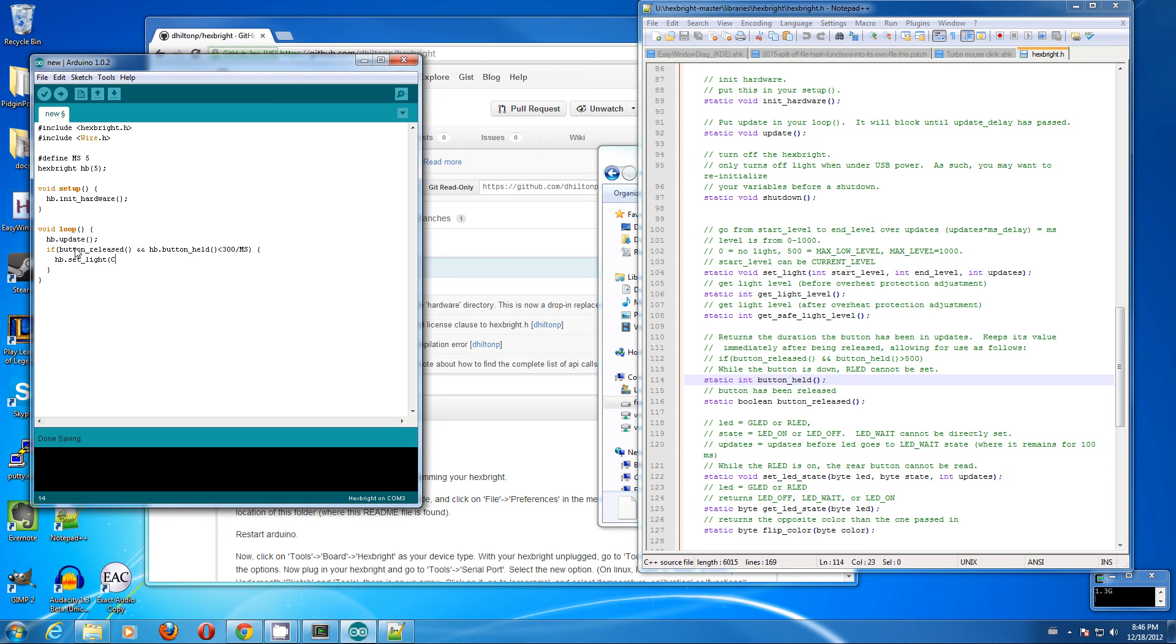go from the current level to max low level and do it over 120 milliseconds.